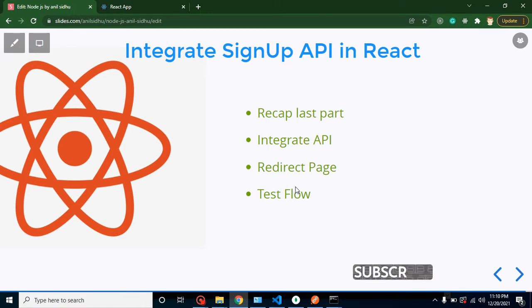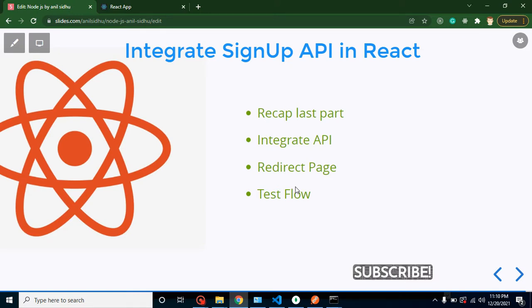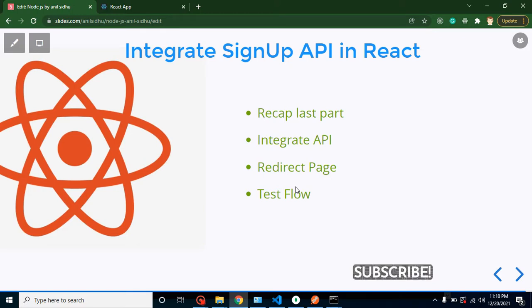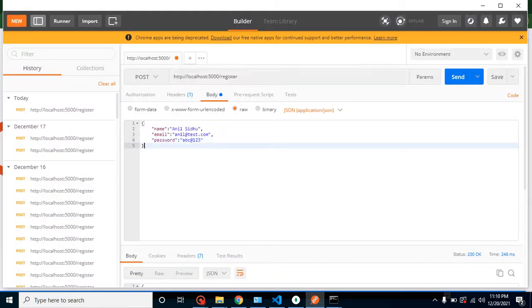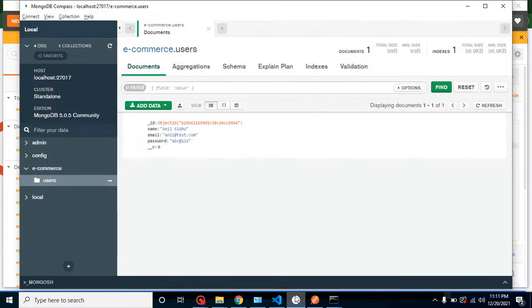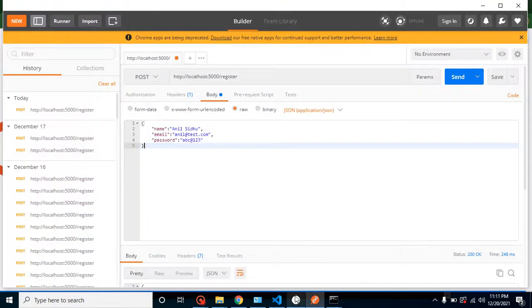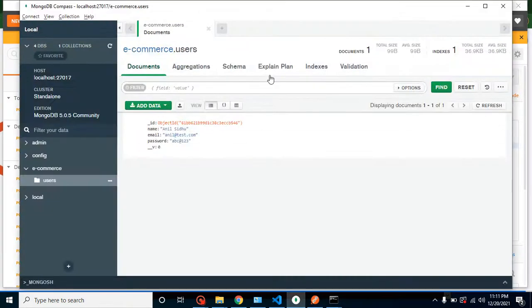Now we are just integrating that signup API in React JS. As we know, everything is ready from our backend for signup API and that API we already tested inside our Postman. And here you can see that the test result is also still stored inside our users collection.